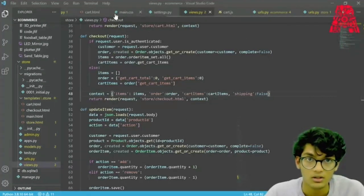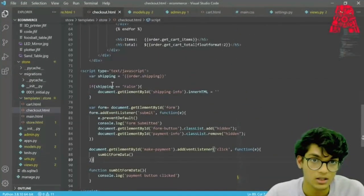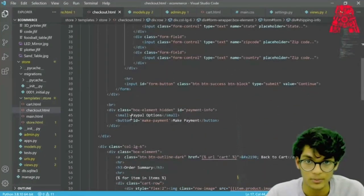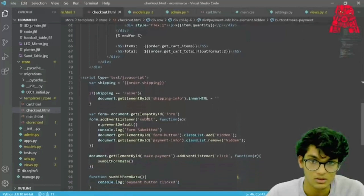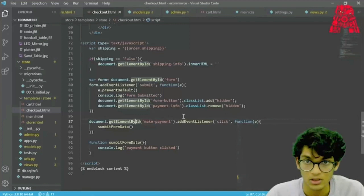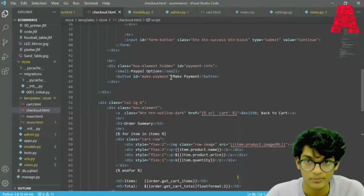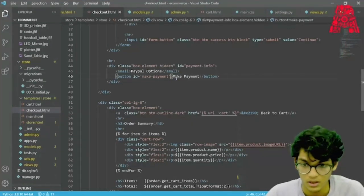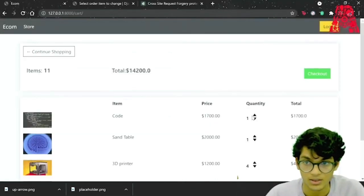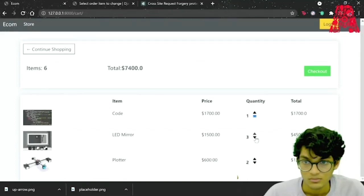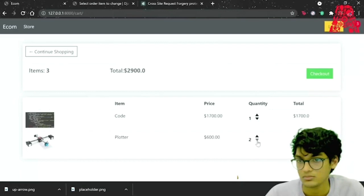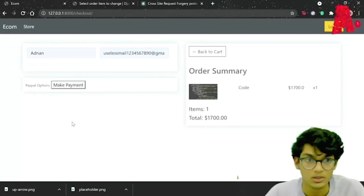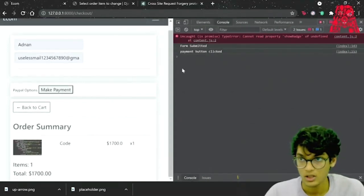Now we actually have to hide the shipping form. We go to checkout.html and at the bottom add a script tag with JavaScript — if shipping equals false, it hides our shipping information div. We also added a payment button after our PayPal options. By default it should be hidden. We save it and go to our website. If we refresh and remove all non-digital items from the cart, when we check out with only digital items, only our name and image appear. If we continue, our PayPal option button should appear. If we open the console and press make payment, it says 'payment button clicked.'